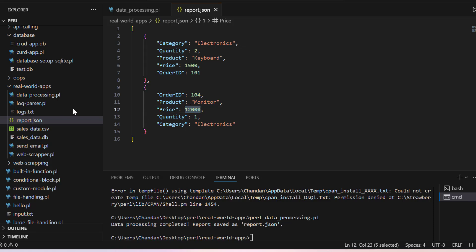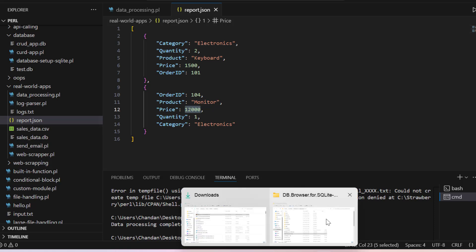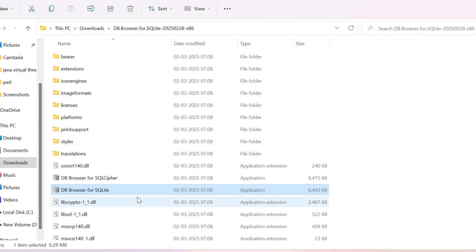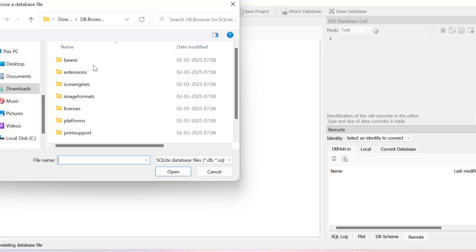And the same thing, since database is created sales database, we can use DB browser for SQLite and we can also check whether the data is installed or not. So we can open database.